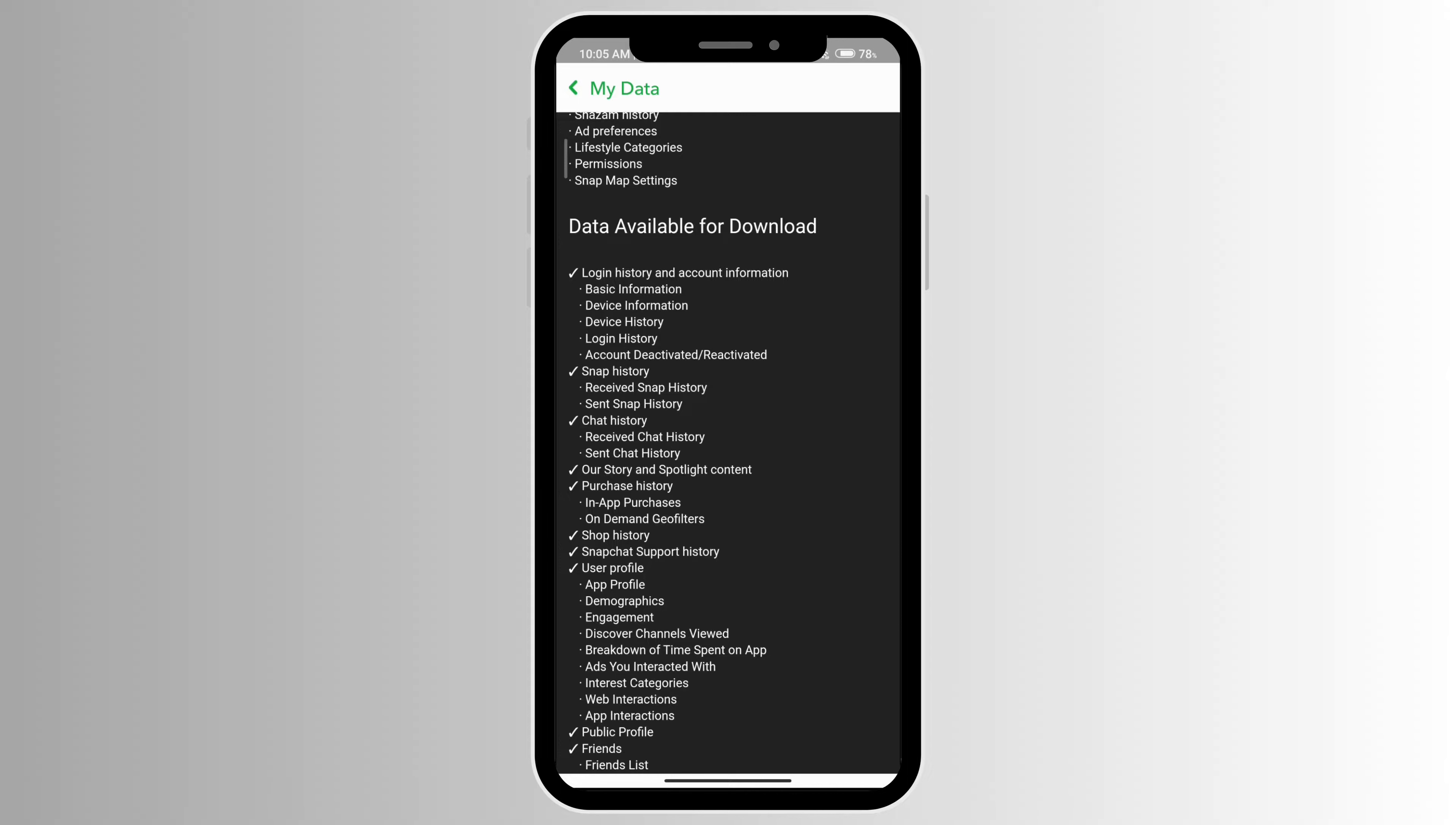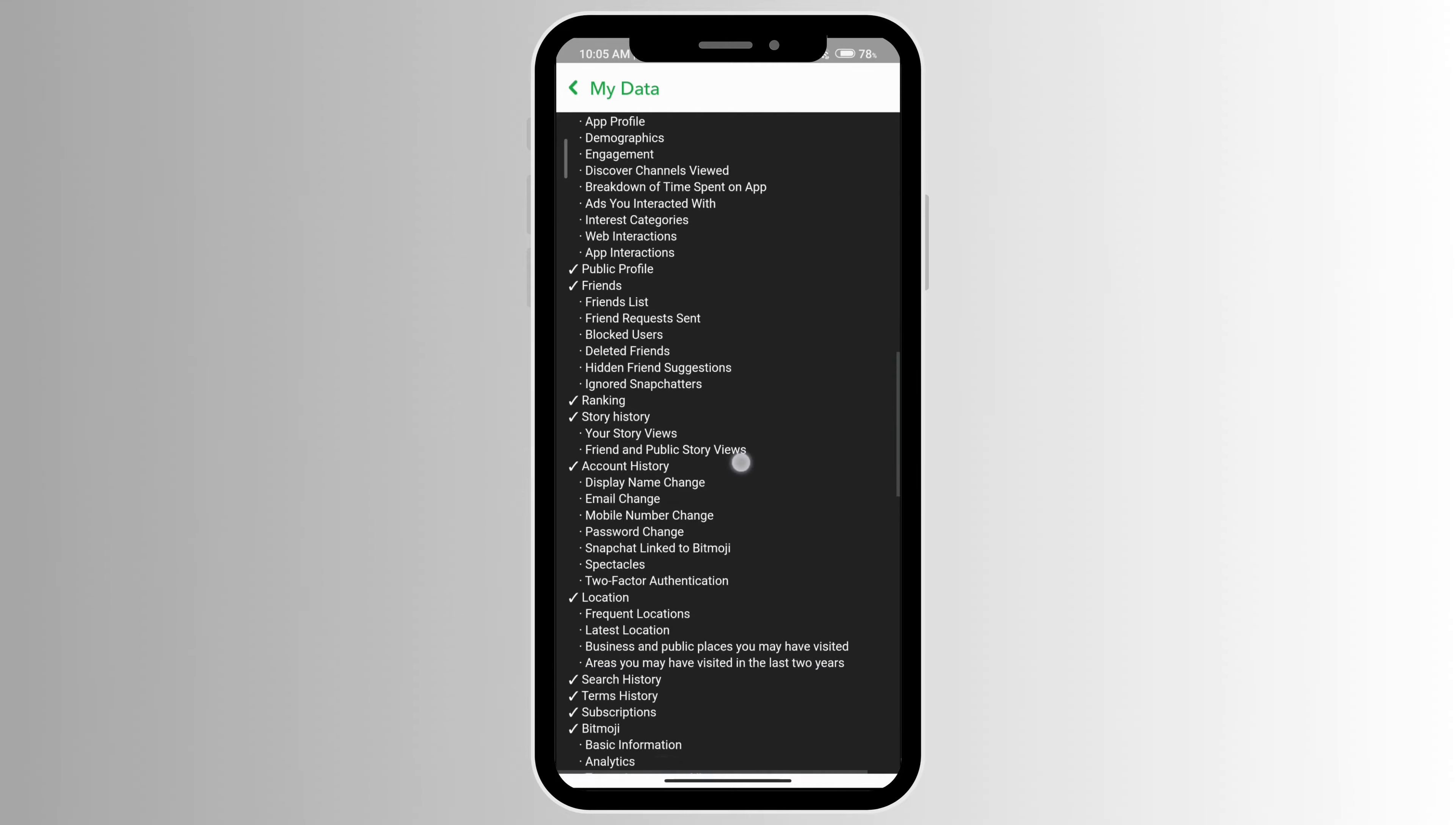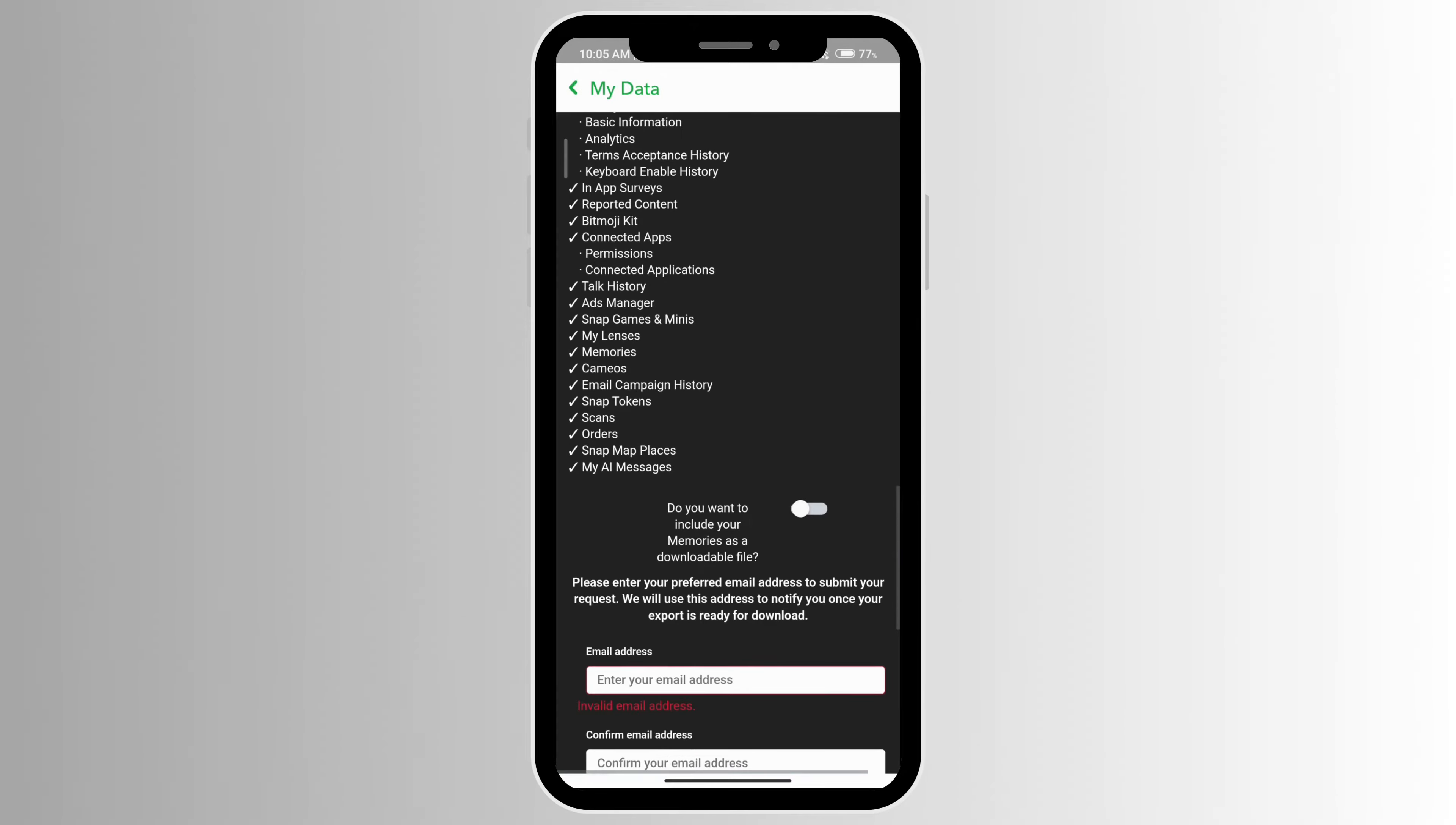You can see the received snap history, send snap history, and everything. You can just scroll all the way down. If you want to include your memories as a downloadable file, you can click on that and turn it on.